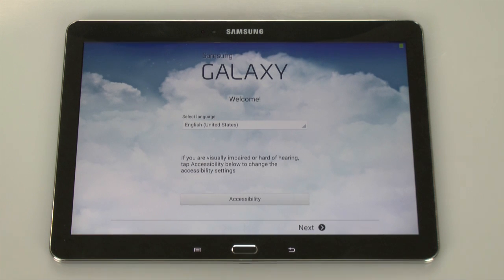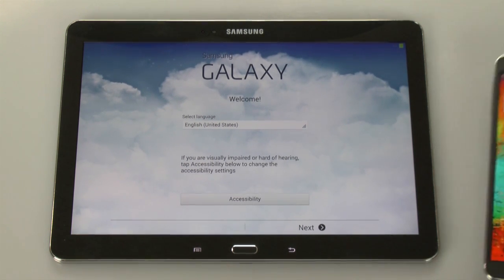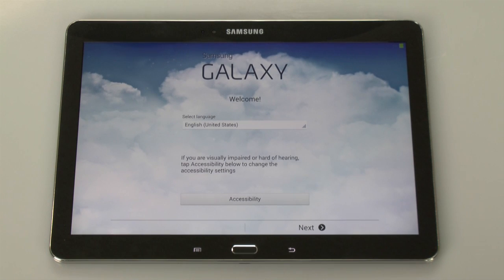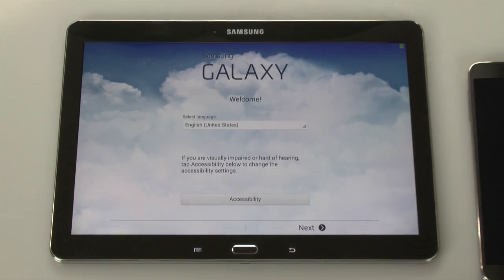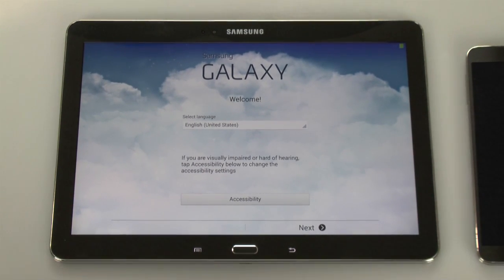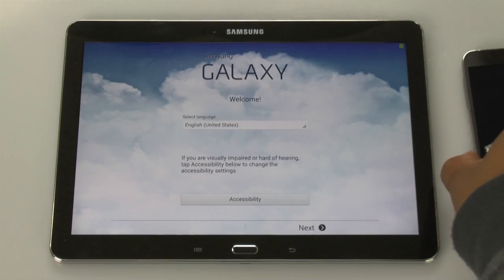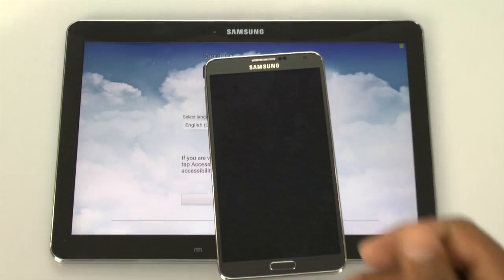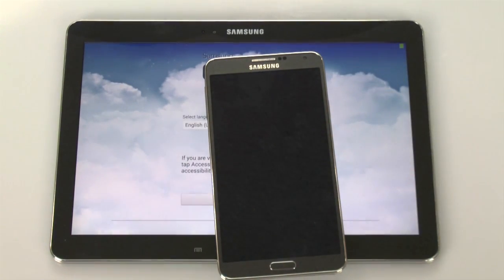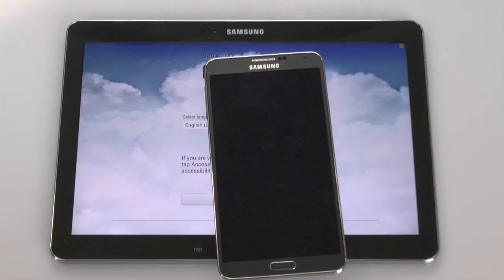Just another note: if you also have the Galaxy Note 3 phone, there's actually a cloud feature that will allow you to share your notes between the phone and the tablet, so it's a great complement if you have both. Anyhow, I hope you guys found this helpful. Make sure you like the video if you did, and subscribe to H2Tech Video and keep watching.